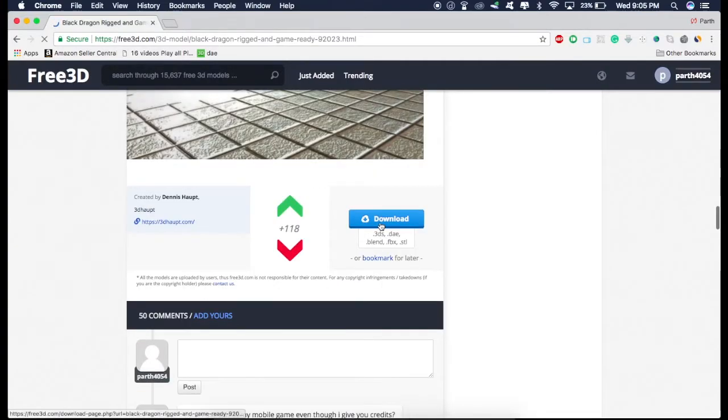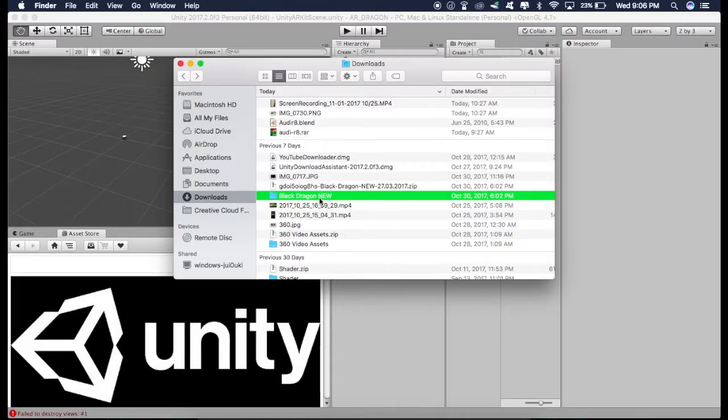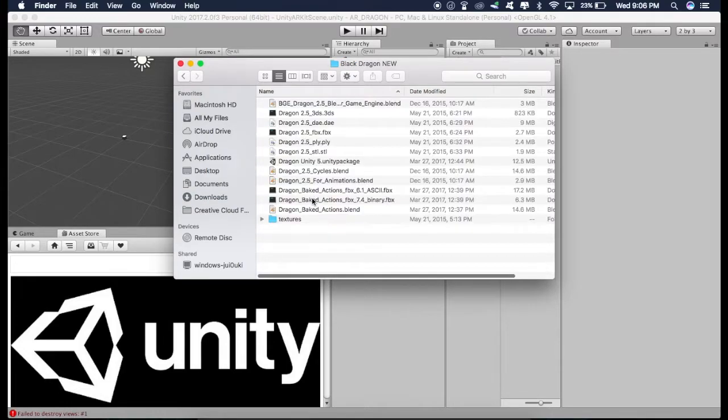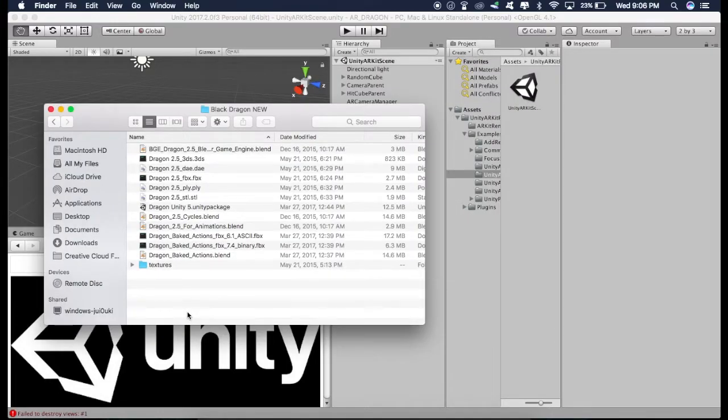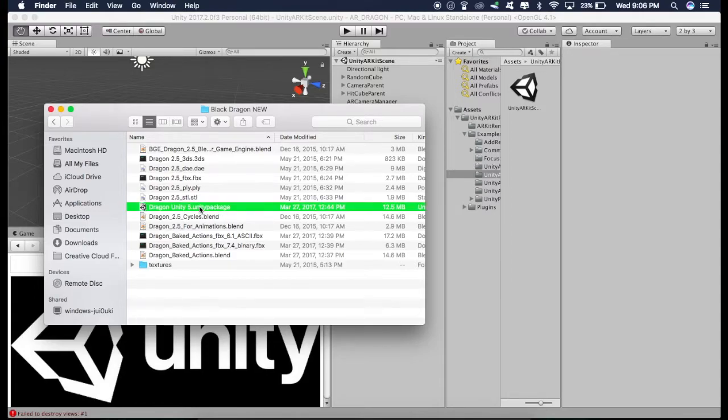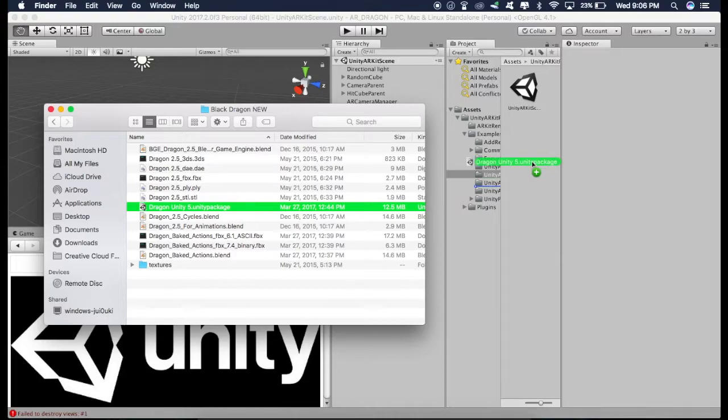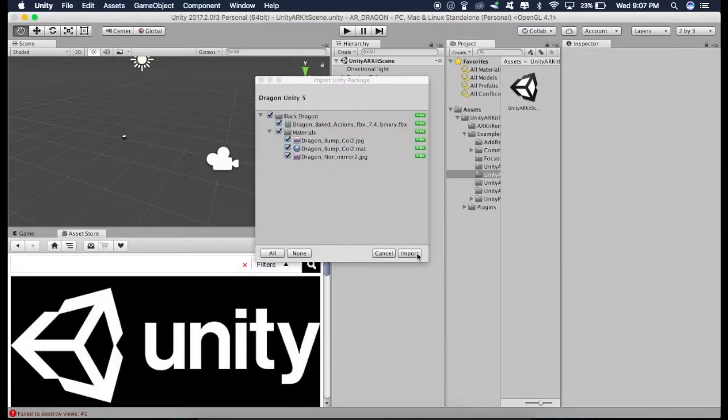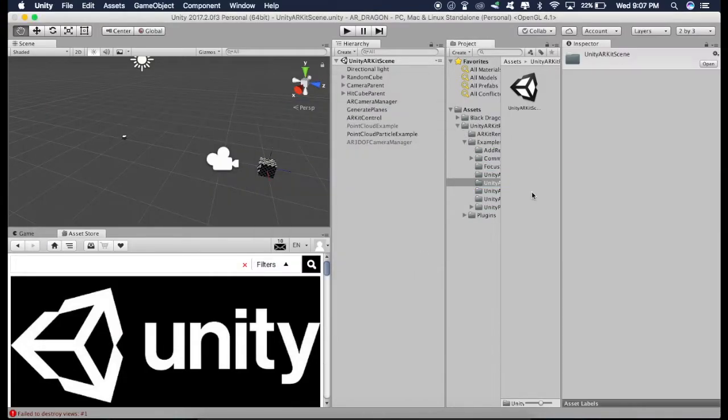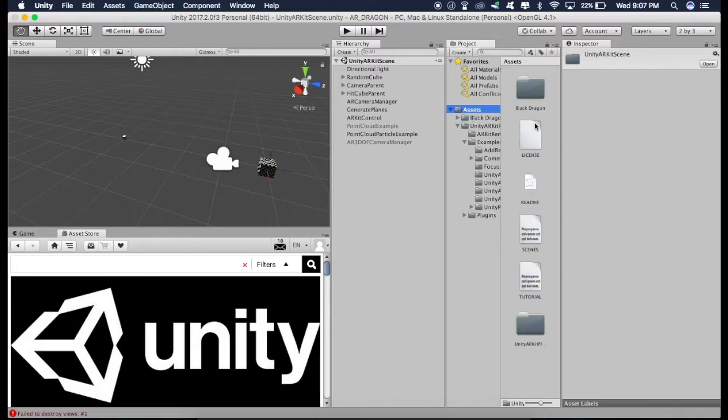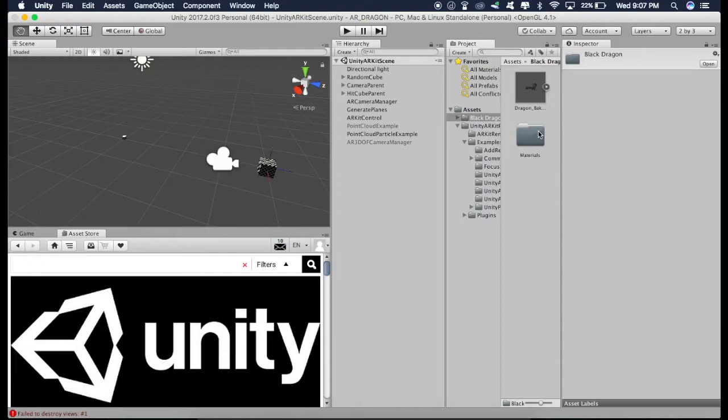So just download. So it's downloaded and I'll just open it. And then I'll just drag this DragonUnity5.unity package. Just drag this right here. Import. So now if you go to Assets, you will find this Black Dragon folder. Now as you can see, we have this model.